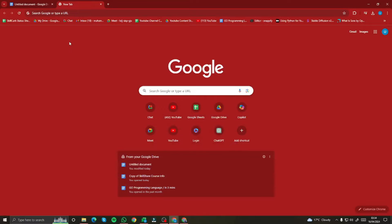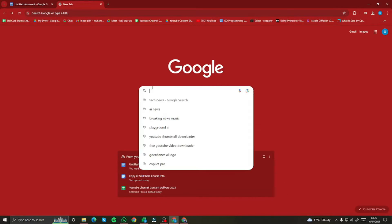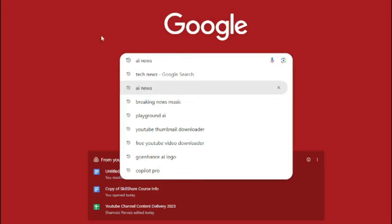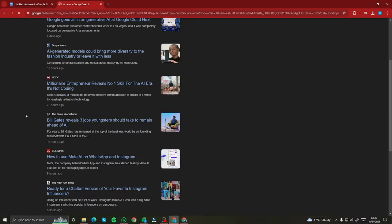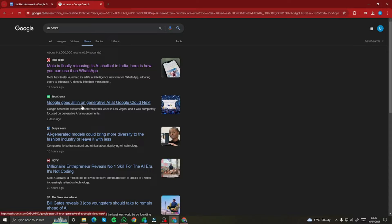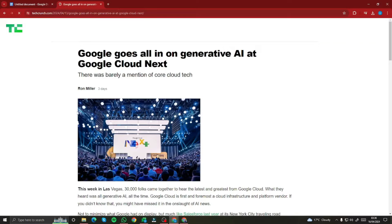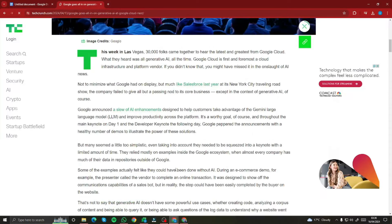First of all, for creating an AI avatar news channel I need to go ahead and find a script — find news that I want to create a news channel for. So let's just say I go ahead and type 'AI news' because that could be a hot topic for our news channel. We have a variety of AI news we can select, like 'Google goes all in on generative AI at Google Cloud Next.' This looks good, I'm gonna go ahead and select this one.